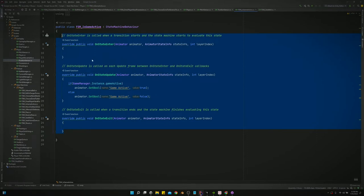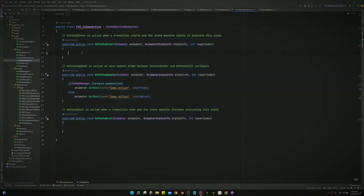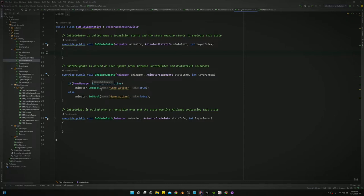I only use these three. There's another one for something about IK and then another one I don't remember, but these three are really all you need: OnStateEnter, OnStateUpdate, and OnStateExit. Enter is just like a start method in a MonoBehaviour, update's just like the update, and exit is pretty self-explanatory.